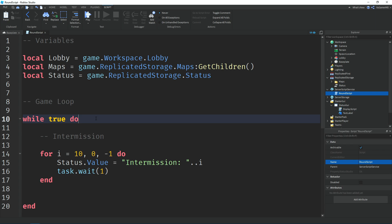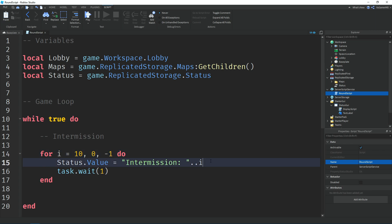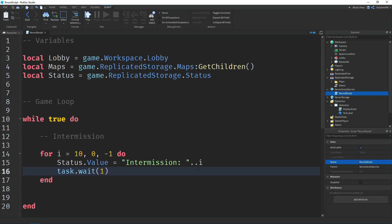We use a while true do loop to run the code inside over and over. Inside, we use a for loop: 'i = 10, 0, -1' — 10 is how long the timer is, 0 is the end number so it counts down from 10 to 0, and -1 is how much it decrements each step. We change the status value to a string that says 'Intermission: ' concatenated with i, so each second it displays the current countdown. Then task.wait(1) waits one second each iteration.